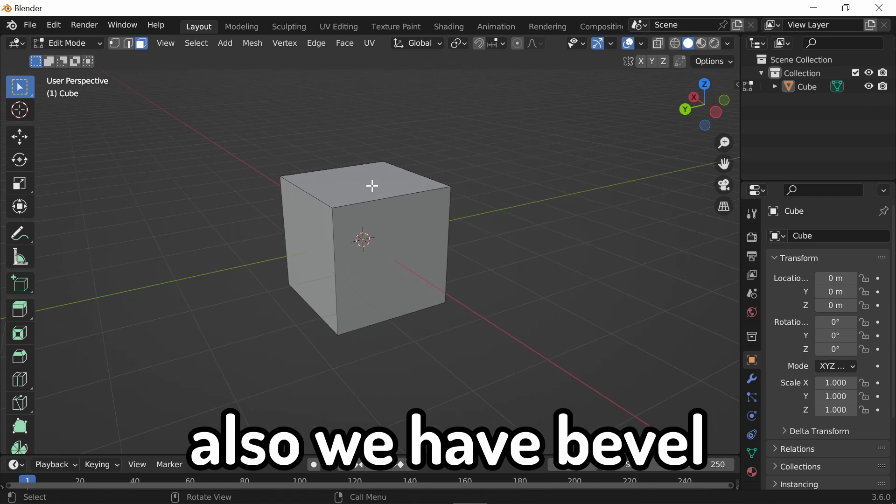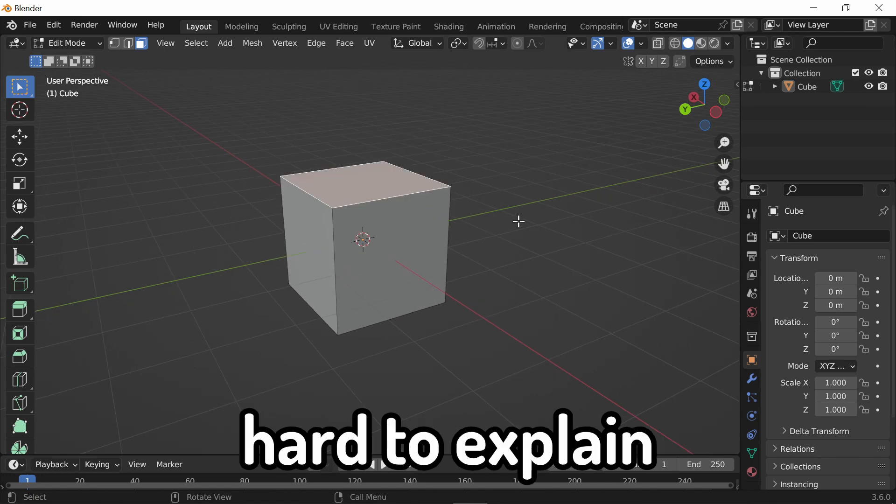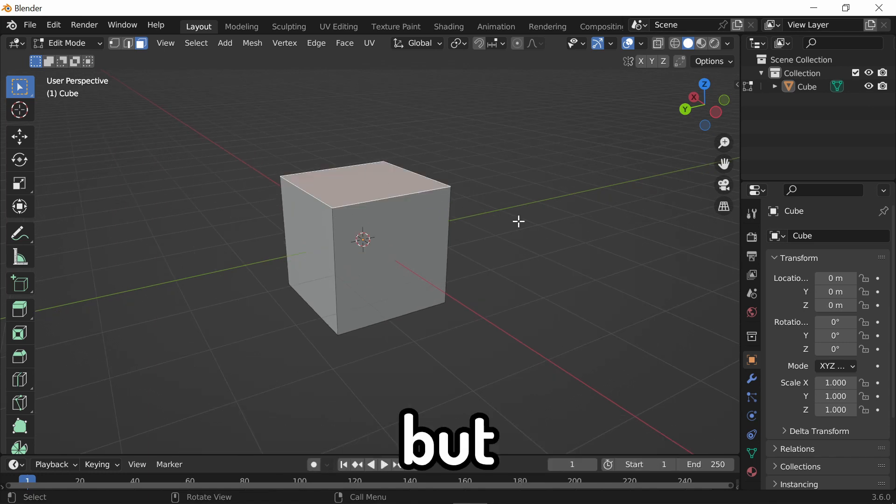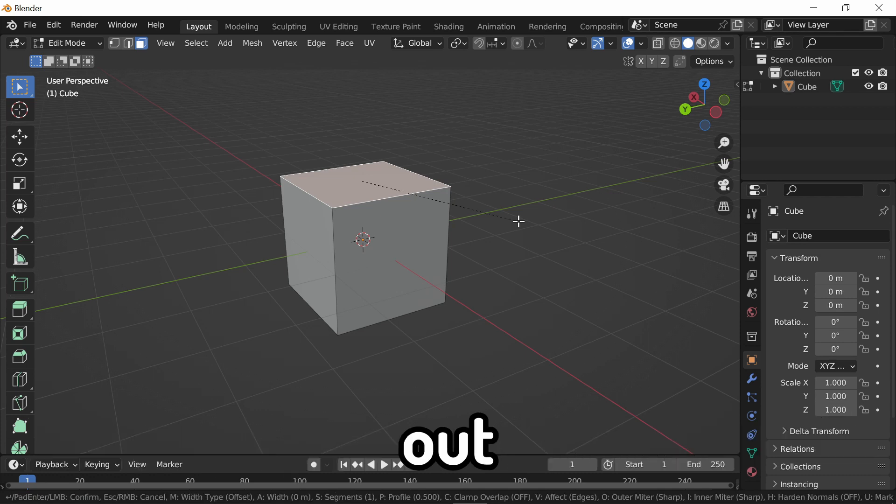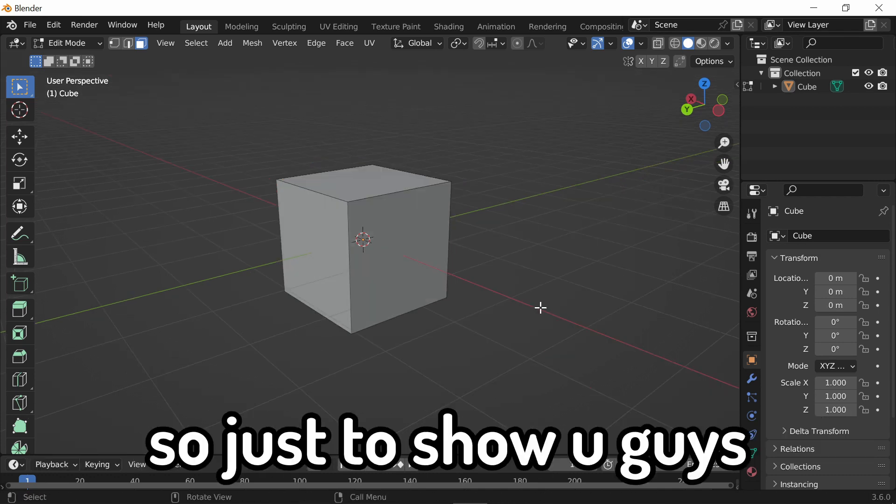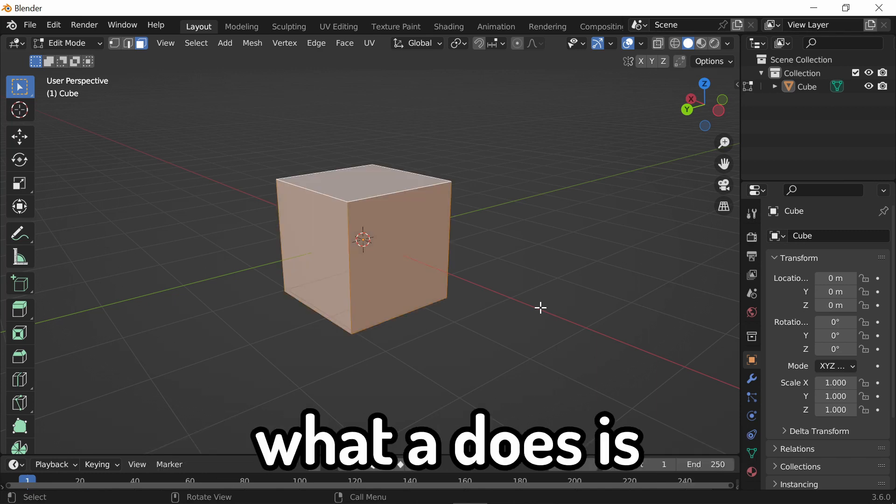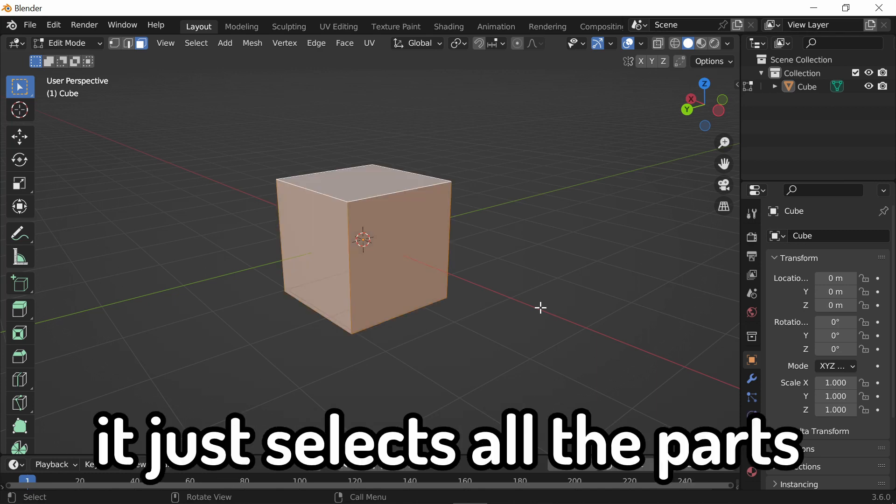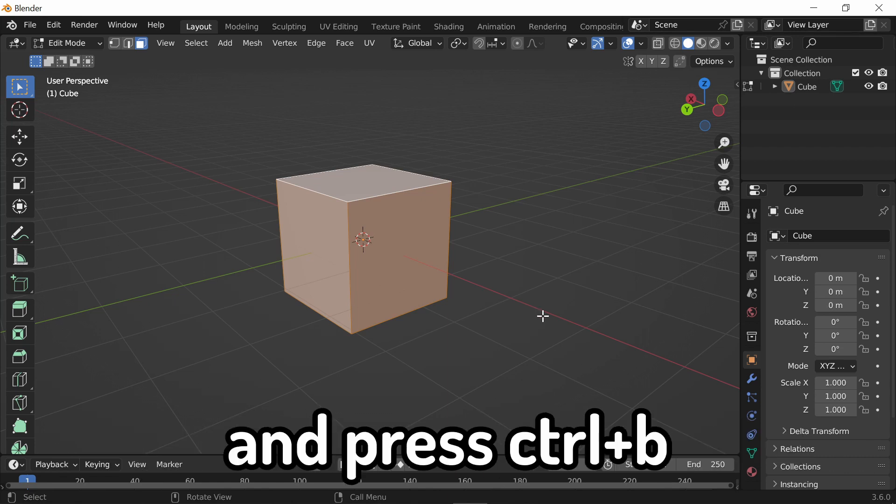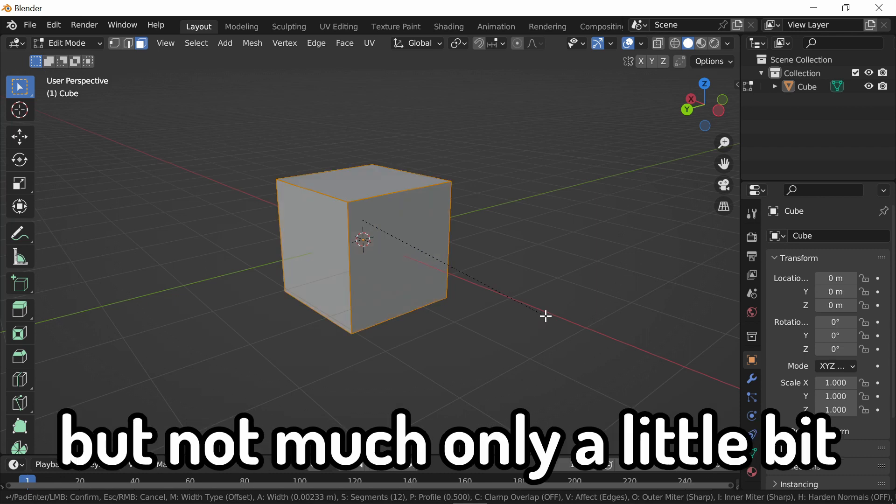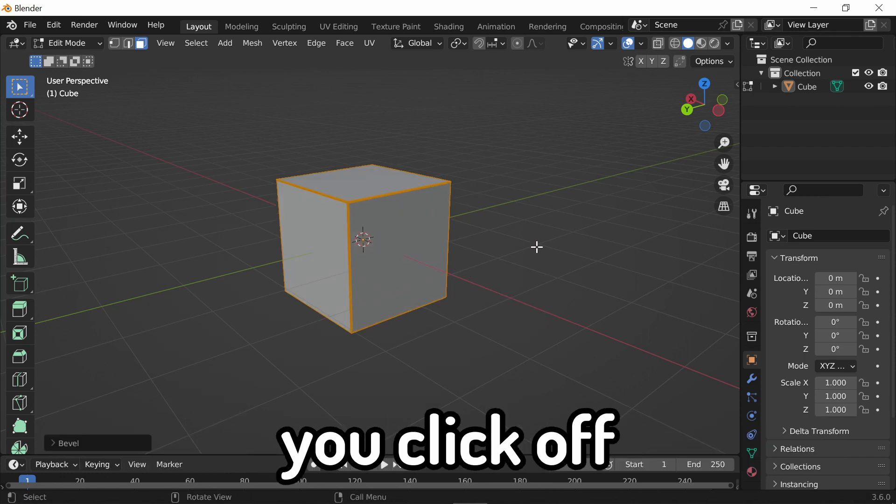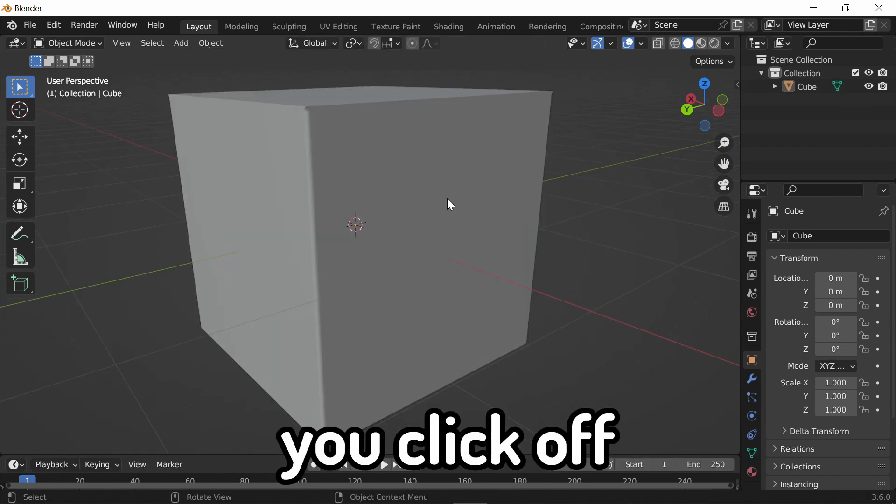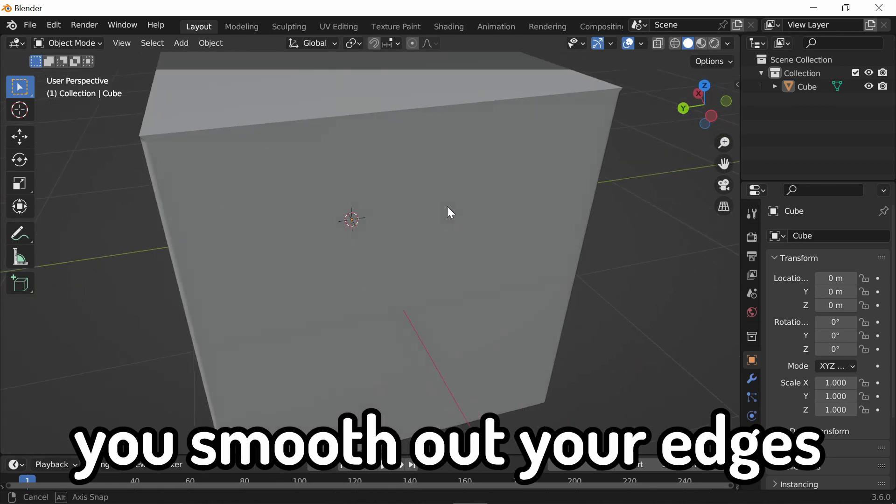Also, we have bevel. Bevel is kind of hard to explain, but the main purpose is to smooth out sharp edges. So, just to show you guys, first, press A. What A does is it just selects all the parts, the objects, and press Ctrl B, and then move your mouse, but not much, only a little bit. As you can see, when you click off, you smooth out your edges.